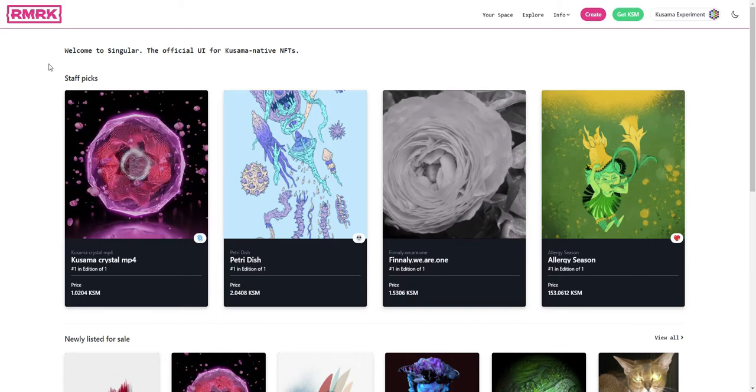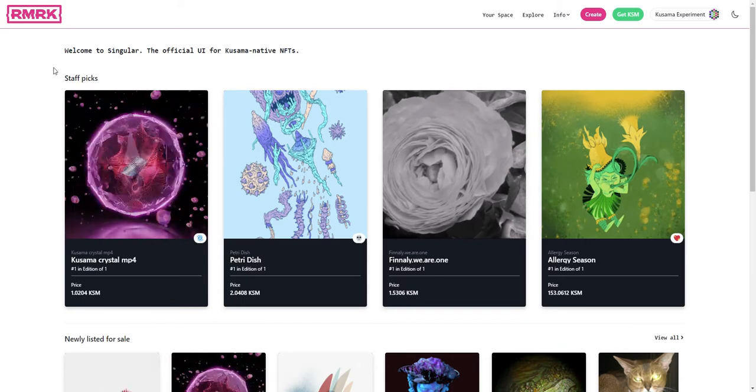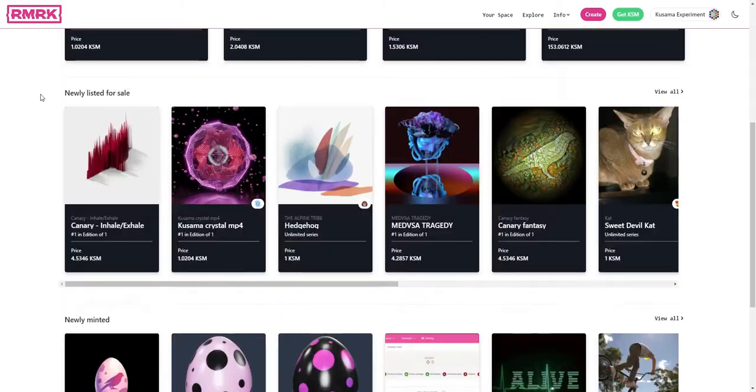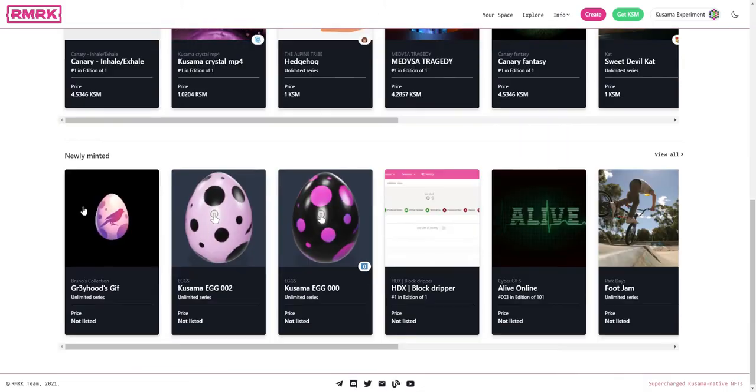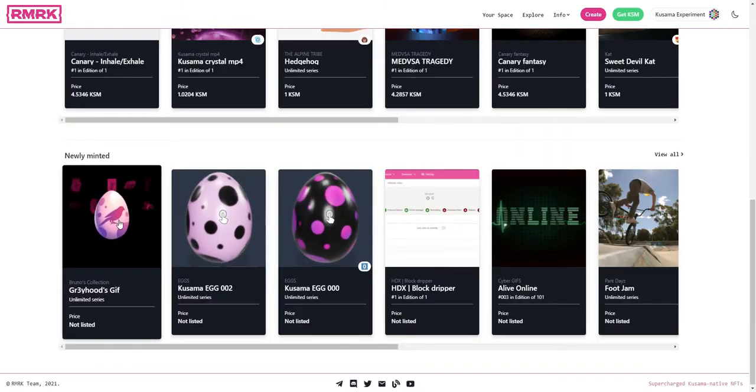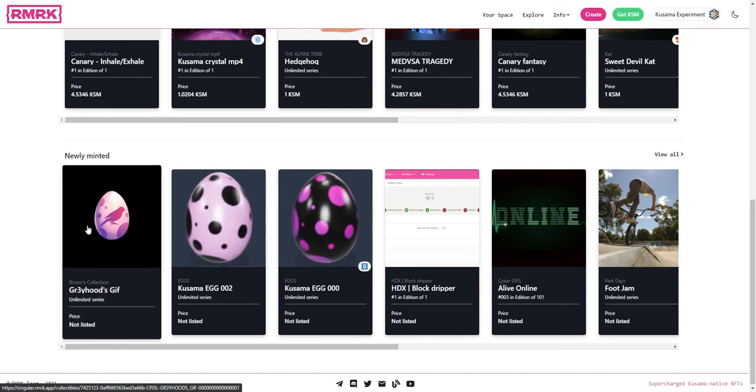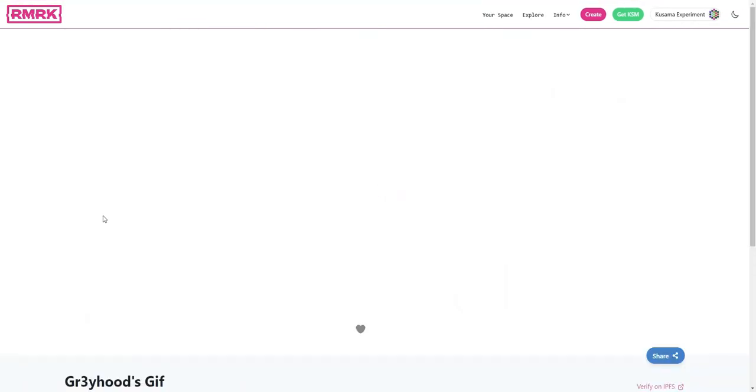Now let's see how we can send an NFT to another person. If we go down the list here, we'll see the NFT we just created in a previous video. So let's check that out, let's click on the egg.